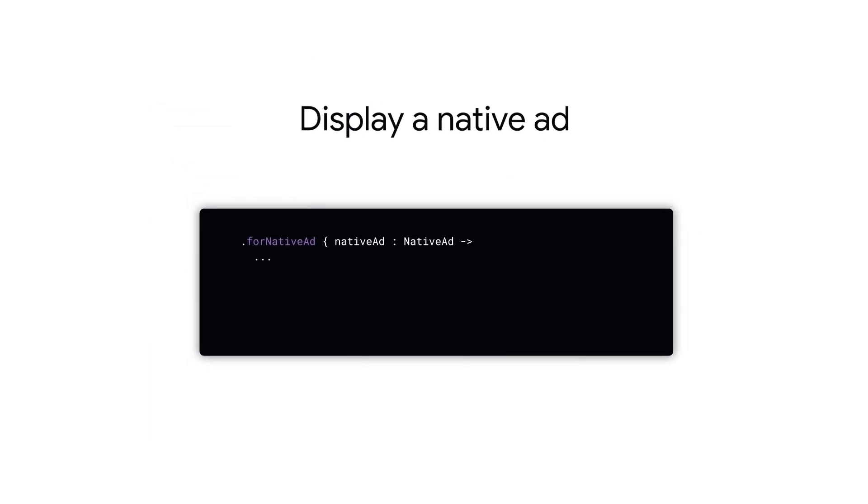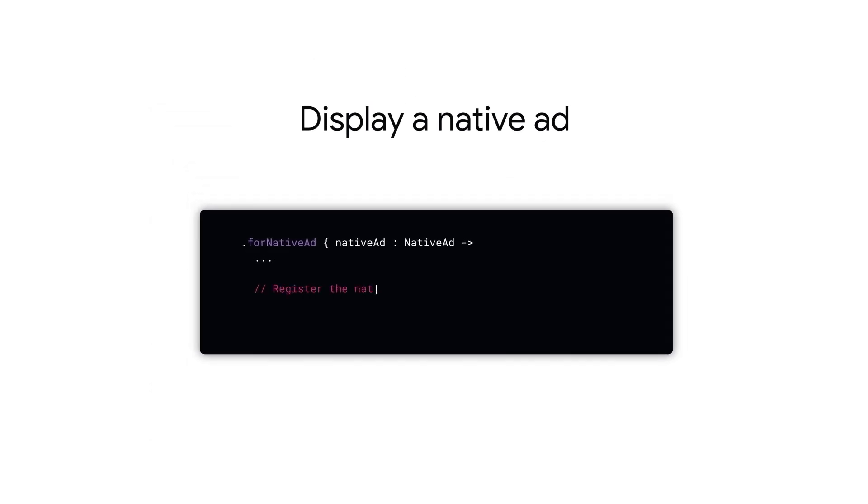After you've configured all your ad assets, call the native ad views set native ad method to register the native ad object. Make sure to register the native ad last after all other assets are registered. This is to ensure proper impression and click tracking.